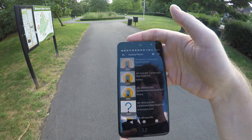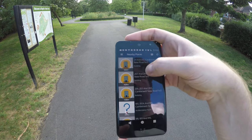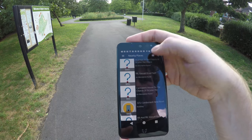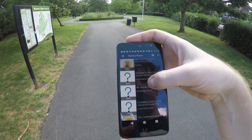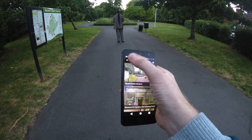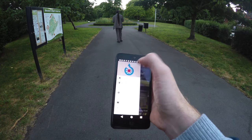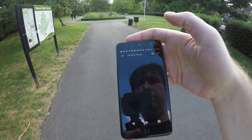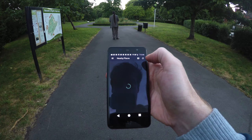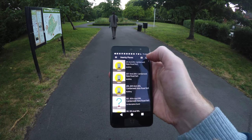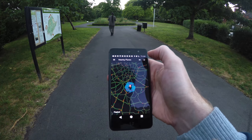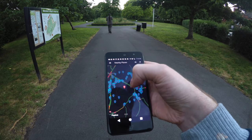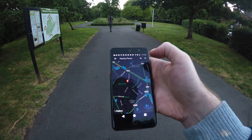You can also discover places near you that need photos. This helps Wikipedia to have images for all articles, and you might discover beautiful places close to you. To do this, open the navigation drawer and select Nearby. This will bring up a list of nearby places that need photos. You can switch between the list or map view by selecting the list or map icon on the top right.